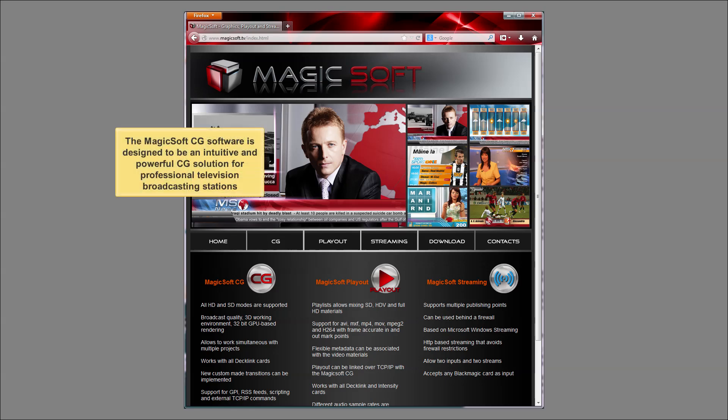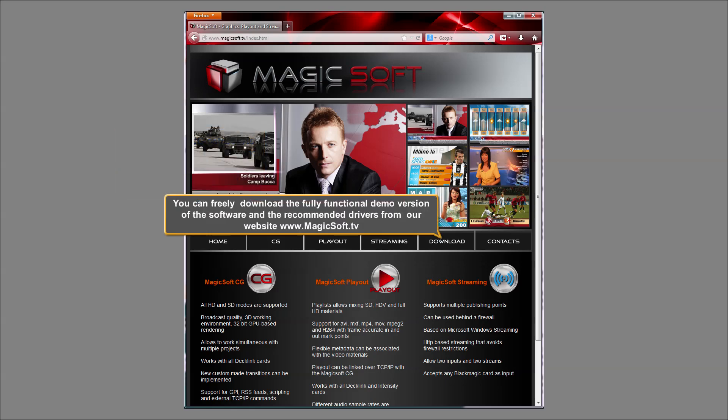The MagicSoft CG software is designed to be an intuitive and powerful CG solution for professional television broadcasting stations. You can freely download the fully functional demo version of the software and the recommended drivers from our website www.MagicSoft.tv.